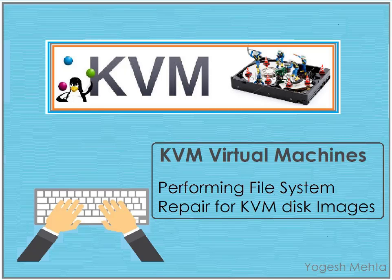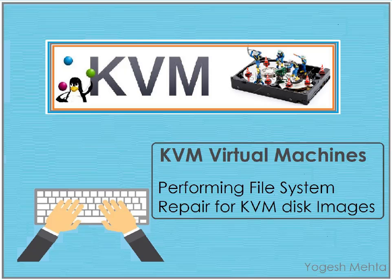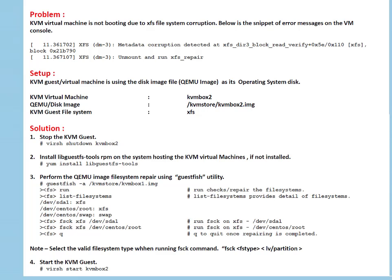Hello and welcome to the session friends, my name is Yogesh Kumar. In this session we are going to discuss performing file system repair on KVM disk images or you can say QEMU images. So friends, I have documented problem